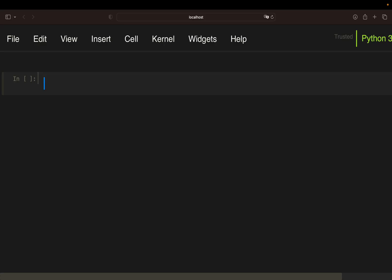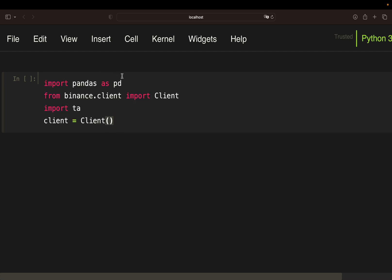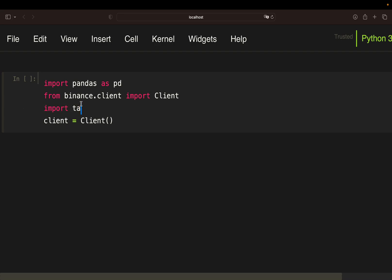All right let's get started coding our backtest. We need some libraries. Pandas for data handling. We need the Python Binance library. In specific we need the client. That makes historical data pools very convenient. Then I'm using TA to calculate the technical indicators. Namely Bollinger Bands and RSI. And I'm also instantiating the client here.